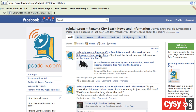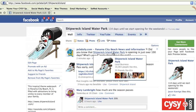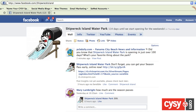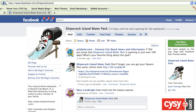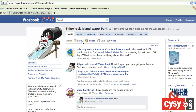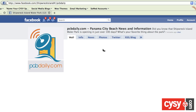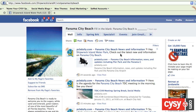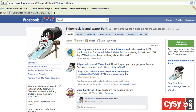So I can click on Shipwreck Island and it's right there at the top. It's at the top of Panama City Beach's page, but it's not at the top of Shipwreck Island. Well, I'm going to have to splice this in and fix this.